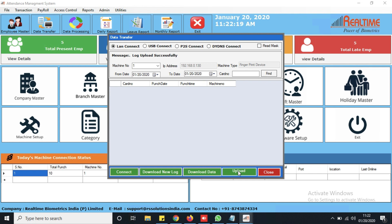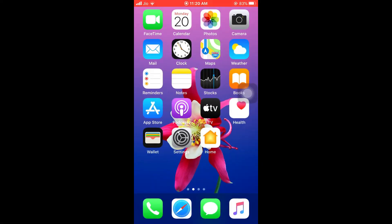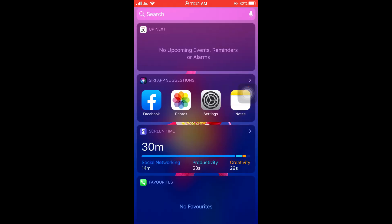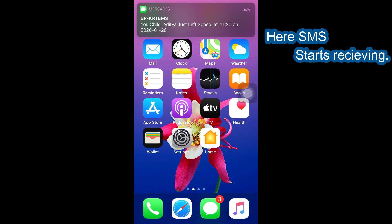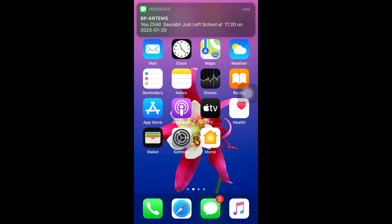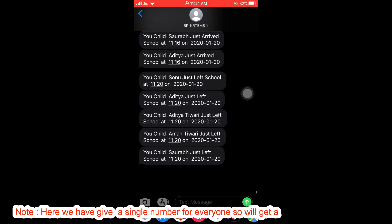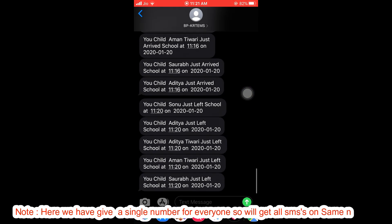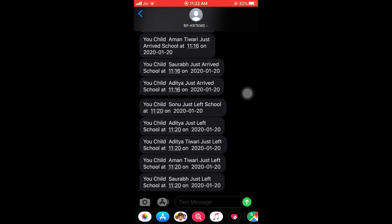Let's check in phone. Here SMS starts receiving. These are the SMS's for out punches.